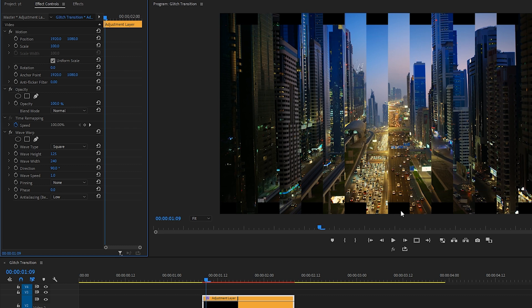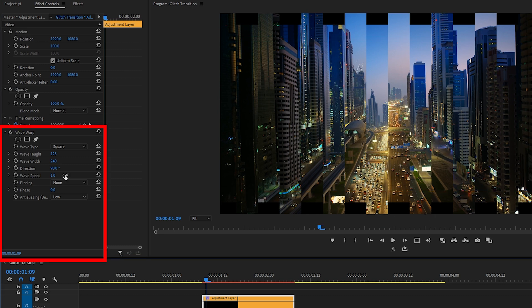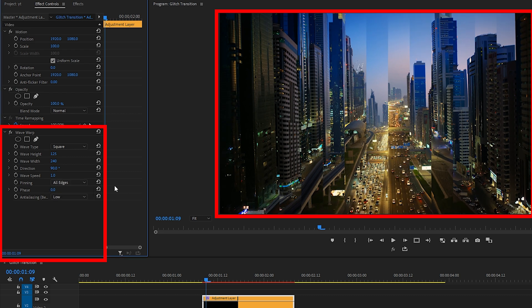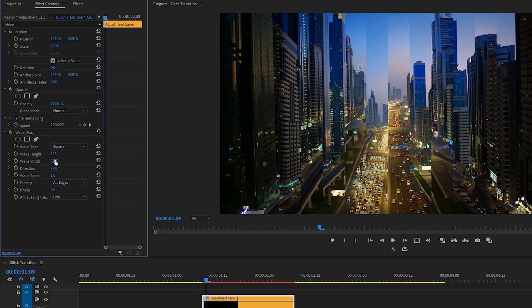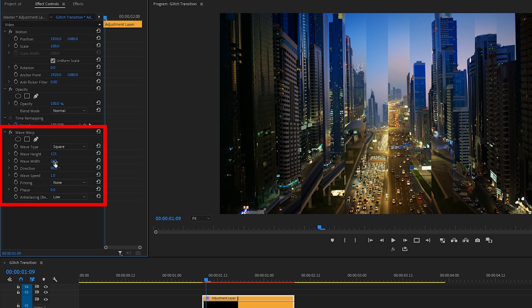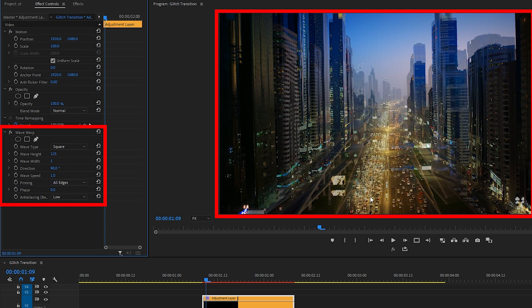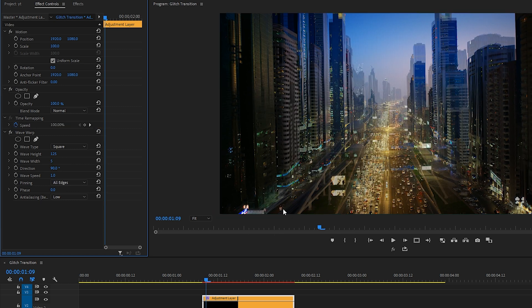And if you want to get rid of the empty space showing up behind your clip here, click on the Pinning drop-down menu and select All Edges, and that fixes that. To create the look we're going for, we're going to bring the wave width down really low. Let's try five.